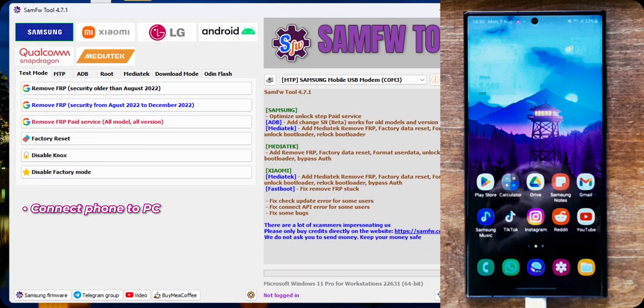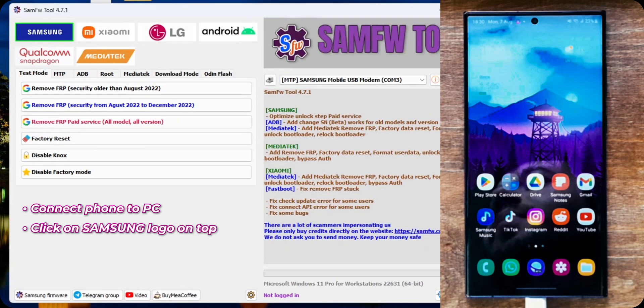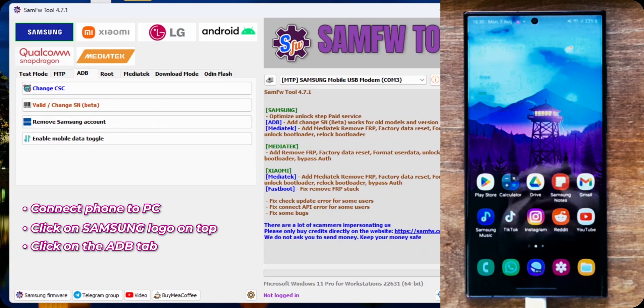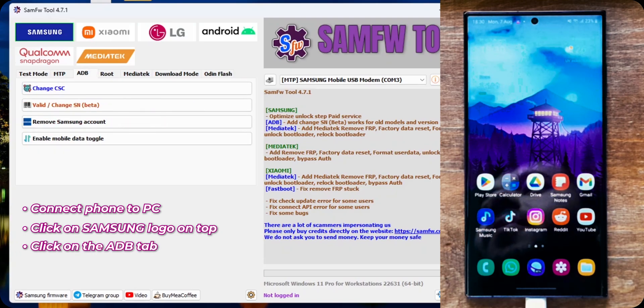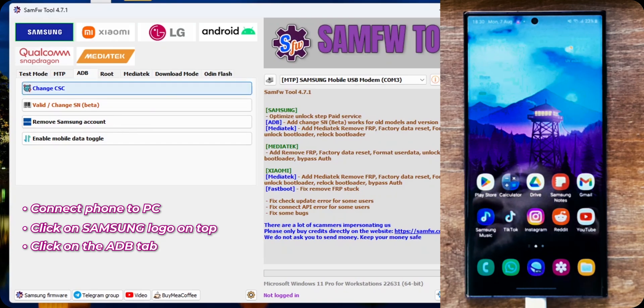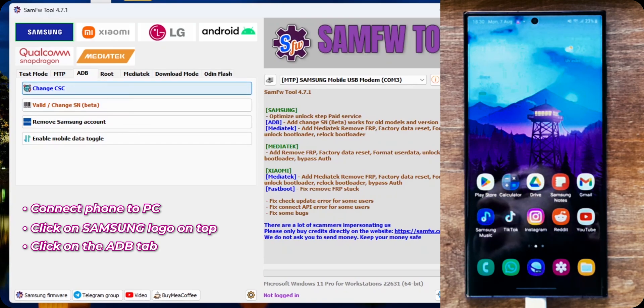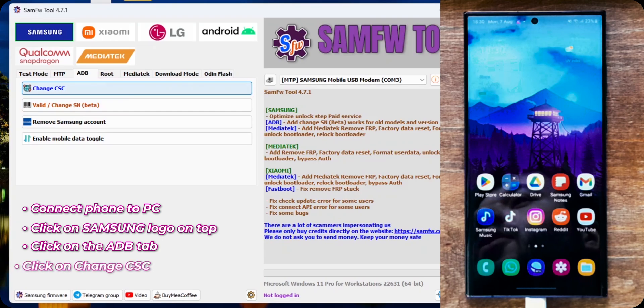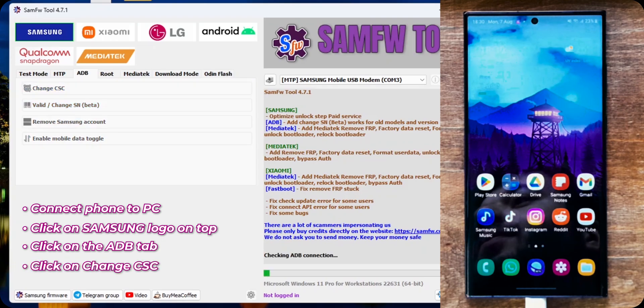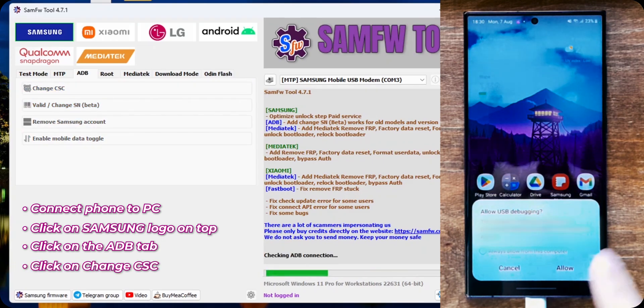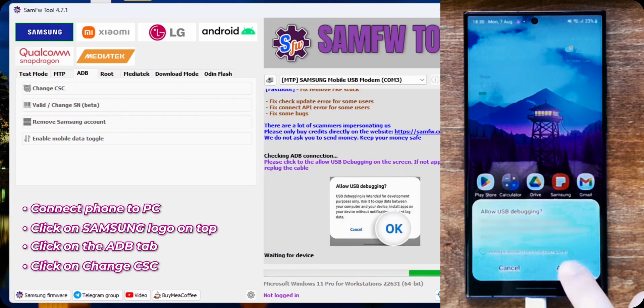I am at the Samsung tab here. And what I want to do is go to ADB. The interface may change with the version. But what you're searching for is this button. Change CSC. Click on it. This will appear on your phone. Just tap on allow.